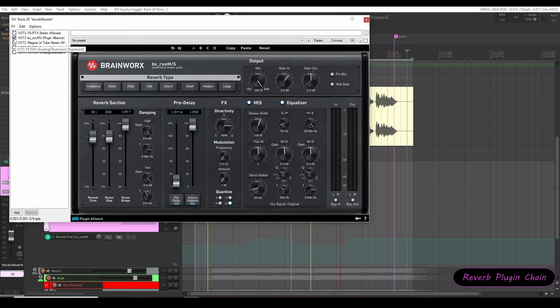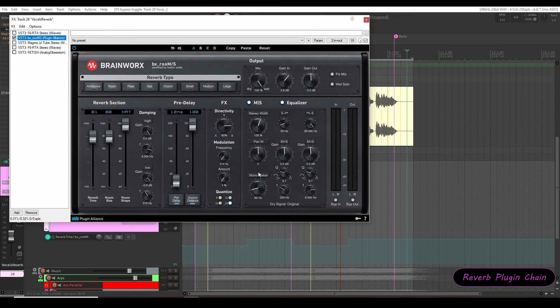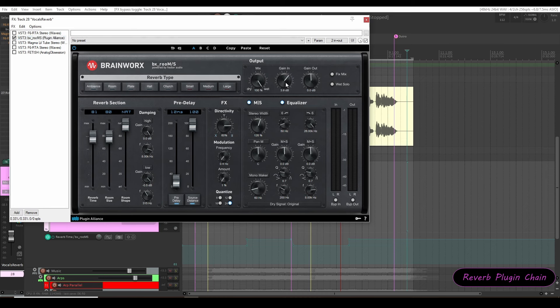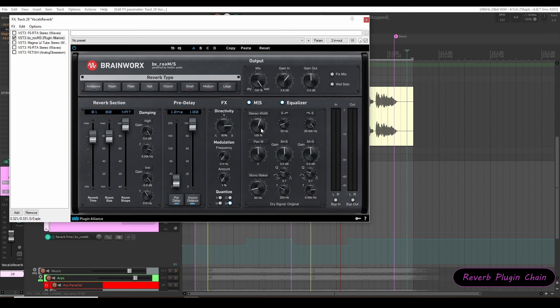First I'll enable the second plugin that is the BX room reverb plugin from Brainworks. Configured as mix I have kept to 100% wet, 3.9 dB of input gain as per test, automated reverb time of 60 to 80 seconds, pre delay of 12 milliseconds, stereo width 25% increase from the default 12 o'clock position.